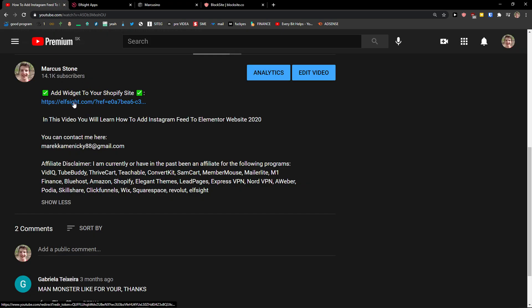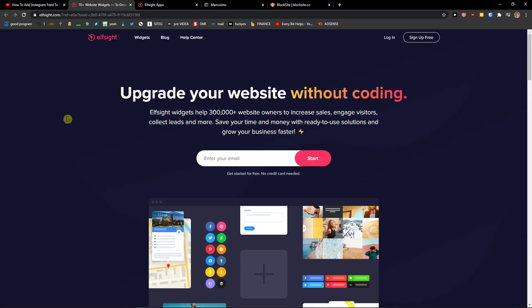The first thing you want to do is just scroll down below to the description and click on the link. When you do it, you will get on this site called Elside. Elside is an amazing company with a lot of widgets and one of the widgets they make is a TikTok feed.